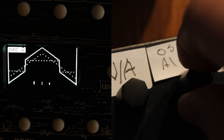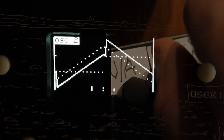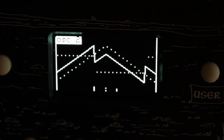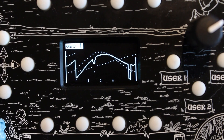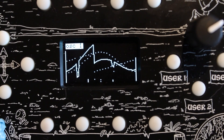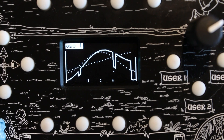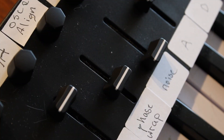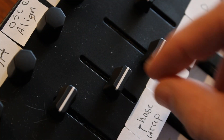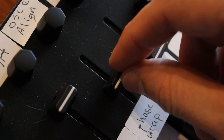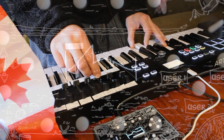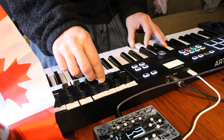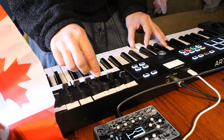You can adjust the oscillator alignment manually via MIDI or through the interface, and you can wrap the phase alignment automatically at variable speeds using the phase wrapper. You can also shift the pitch of oscillator 2 up or down an octave.